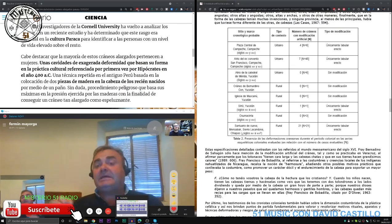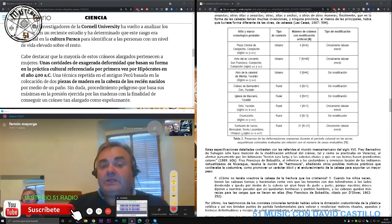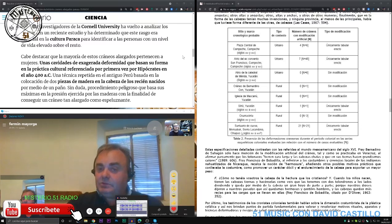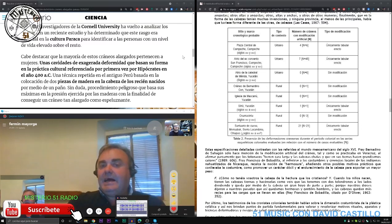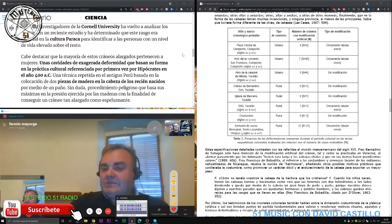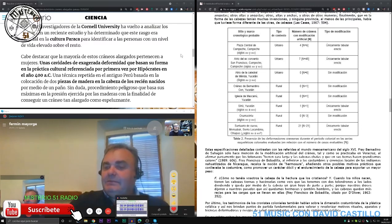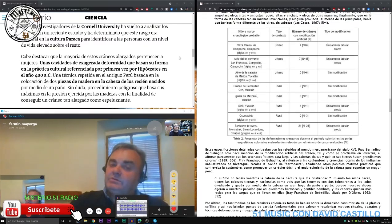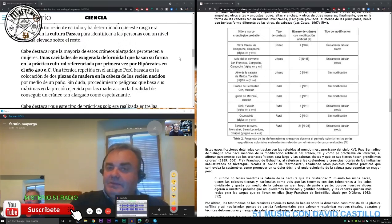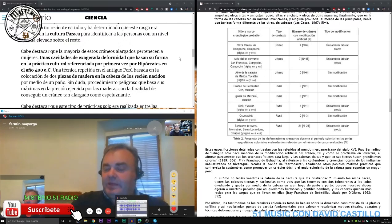Te he dado unas pequeñas connotaciones, pero sin duda alguna hay muchas más, mucho más documentos que te hablan de estos temas.